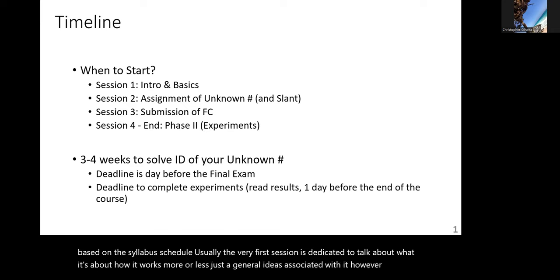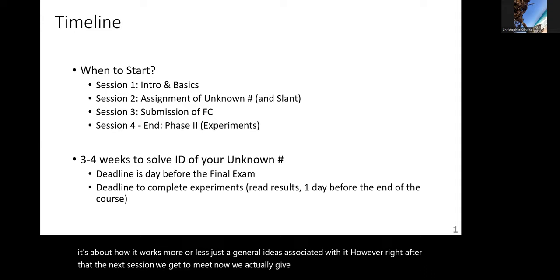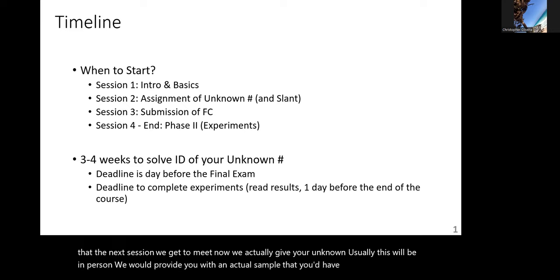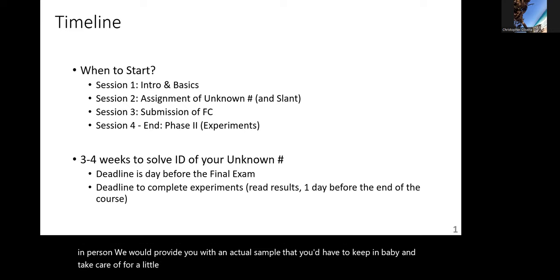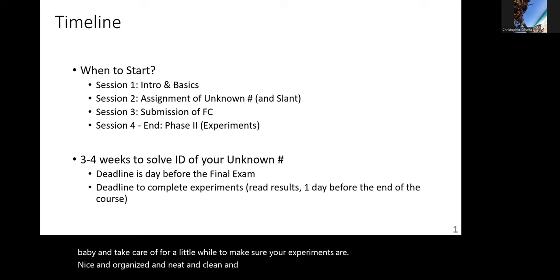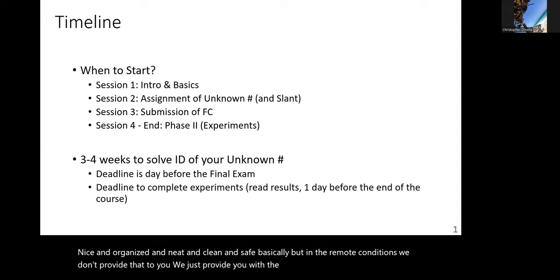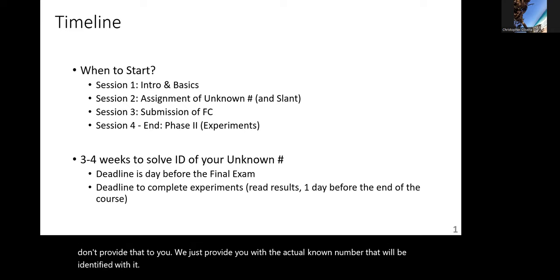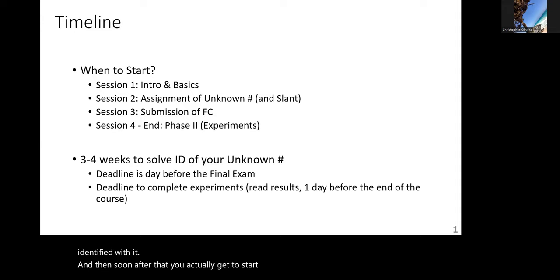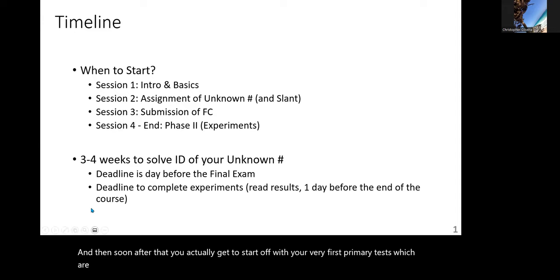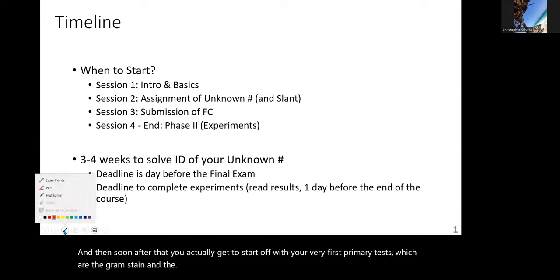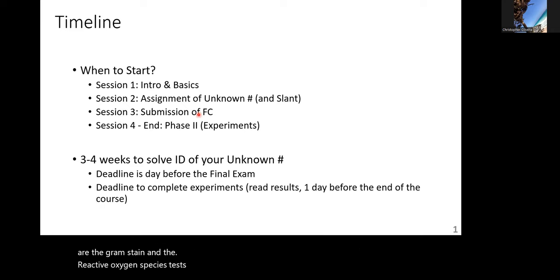Right after that, in the next session, we actually give you your unknown. Usually this will be in person, where we provide you with an actual sample that you have to keep and take care of for a while to make sure your experiments are organized, neat, and safe. In remote conditions, we don't provide that — we just give you the actual unknown number that you'll be identified with. Then you start your very first primary tests: the Gram stain and the reactive oxygen species tests.